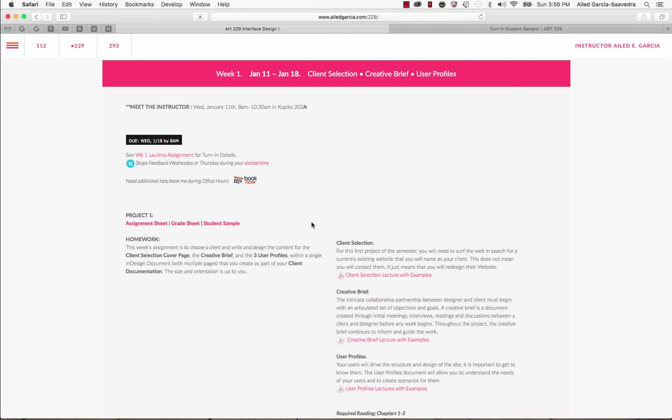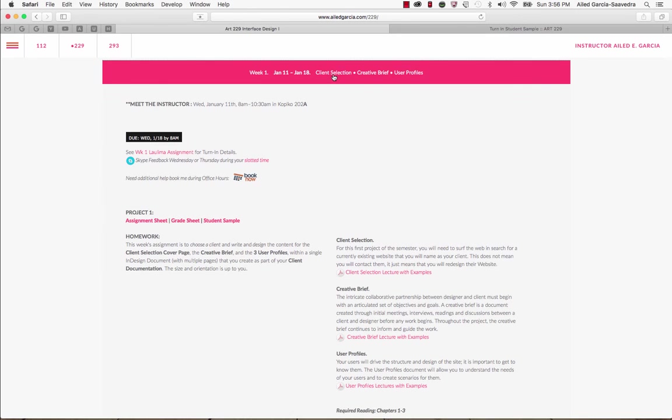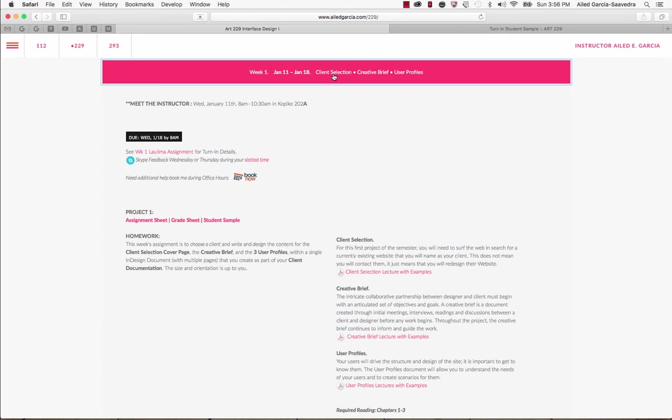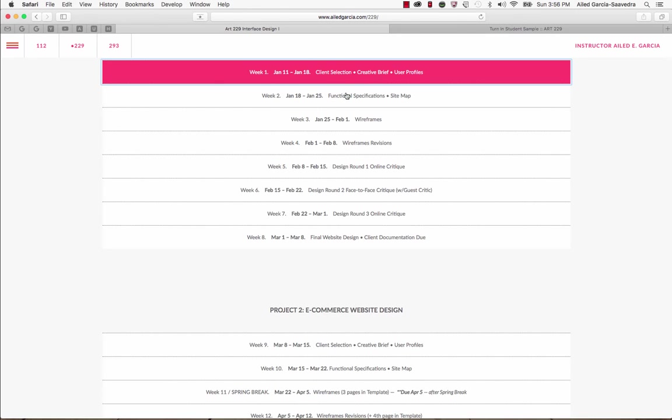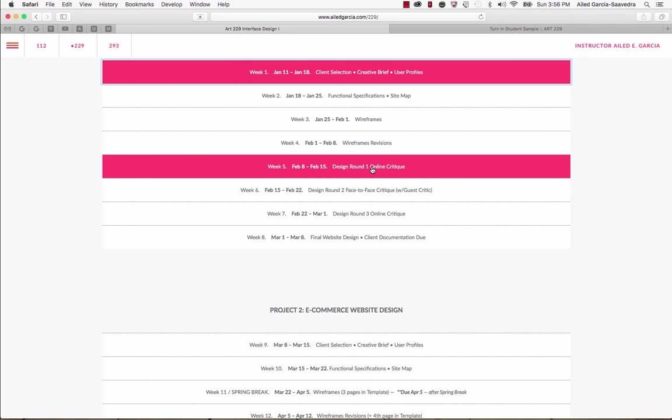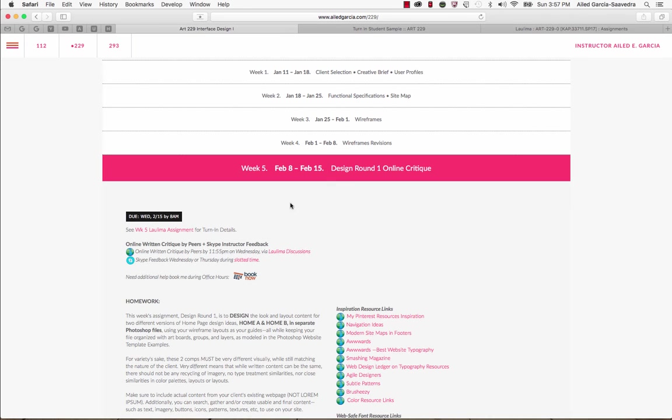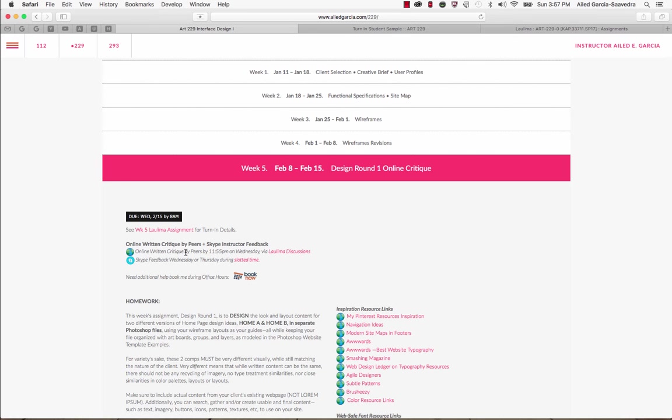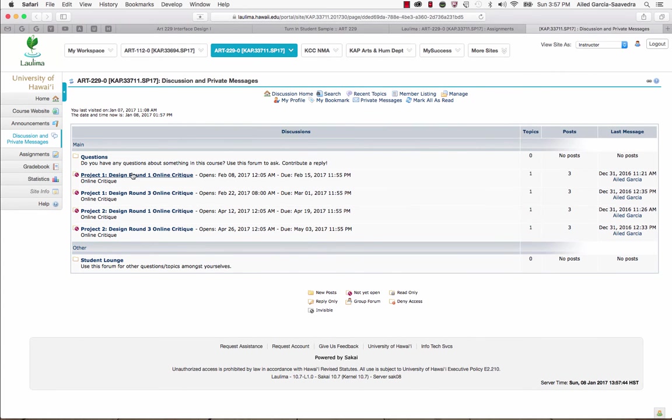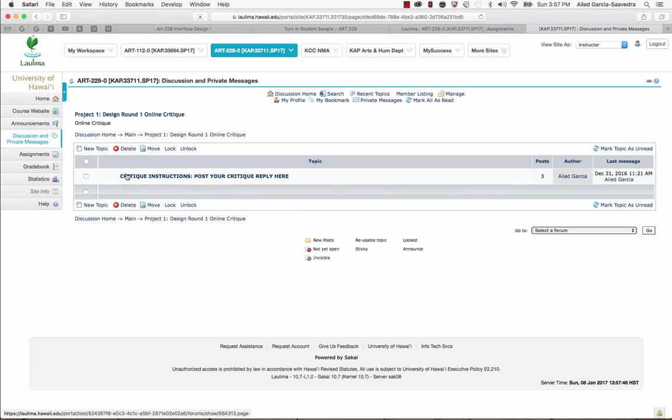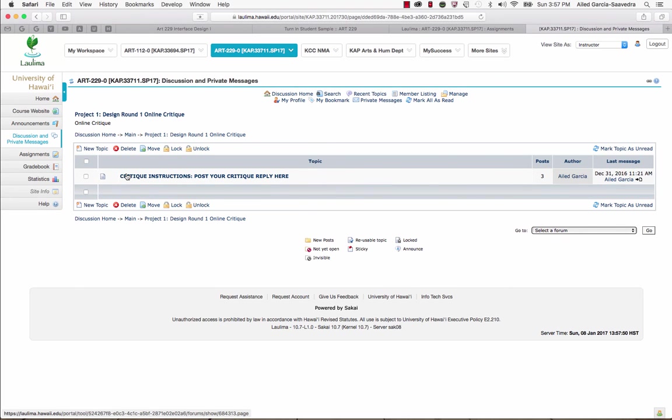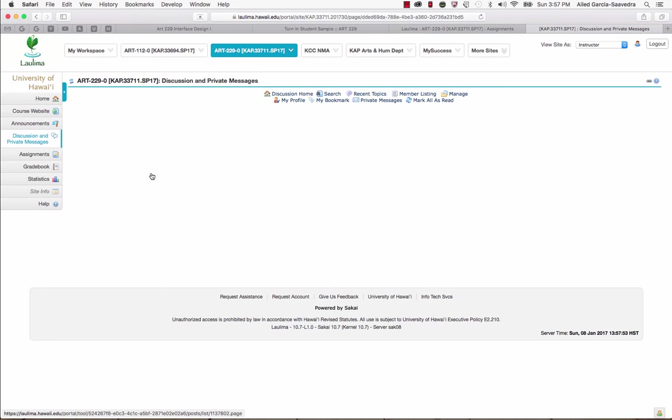So those are on weeks that we have just normal submission where it just goes into Laulima and posted to your website. Now there are other weeks like on week here, design round one, where we have an online critique with your peers. So on this week, it'll also give you turn-in details and you'll be reminded of how to turn things in earlier that day at eight o'clock. But it also reminds you right here that you have to go back and critique the work of your peers by 11:55 PM in Laulima discussions. So if you click right here, it'll take you into the different critiques and you can click on the critique. And if you go in here, it says critique instructions, post your reply here. You just click in here.